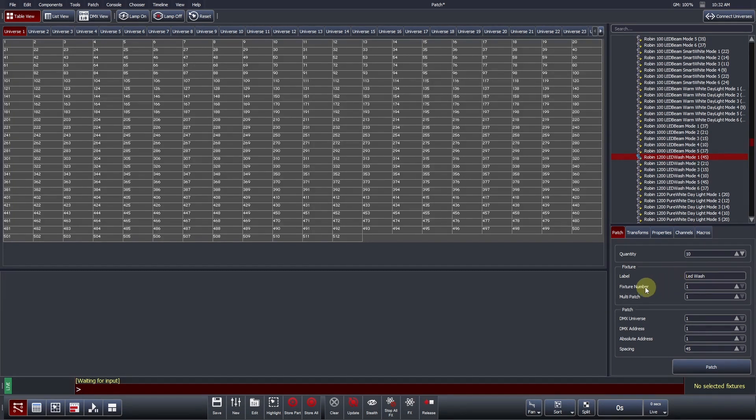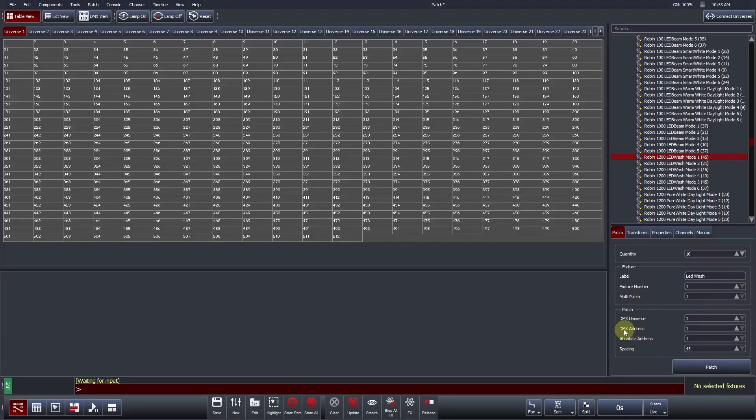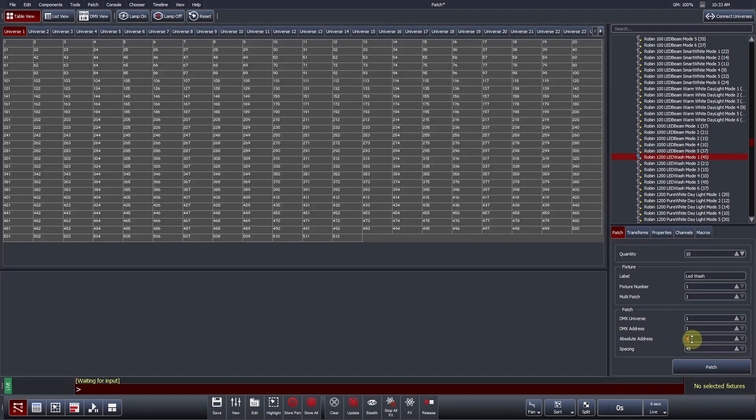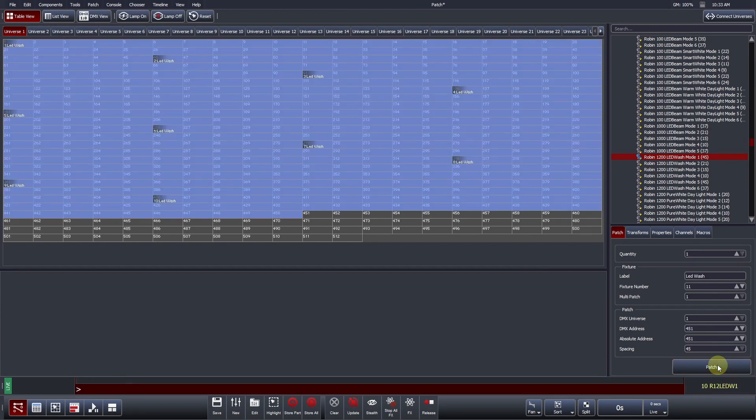Every fixture in a show file will have a unique ID. This unique identifier is the fixture number. Vista will auto-increase the fixture number by 1 for every unit you patch, starting at the fixture number you specify. The DMX universe defines which universe Vista tab you would like to patch into. The DMX address specifies the DMX starting address of each fixture. If you prefer, you can also define universe and DMX address by an absolute address. The absolute address continues past 512 channels. For example, absolute address 513 would be DMX universe 2 address 1. Users can press patch or enter on a keyboard to apply the patch settings that have just been defined.